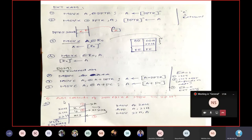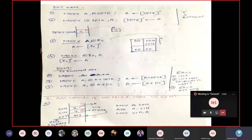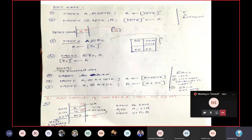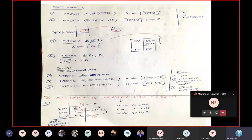Simple question: if you want to add the contents of two memory locations at addresses 20h and 21h and store the result in 22h, how to perform this? With internal RAM it is very easy: MOV A, 20h — load first operand; ADD A, 21h — add second operand; MOV 22h, A — store the result. This is very simple for internal RAM with 8-bit addressing.